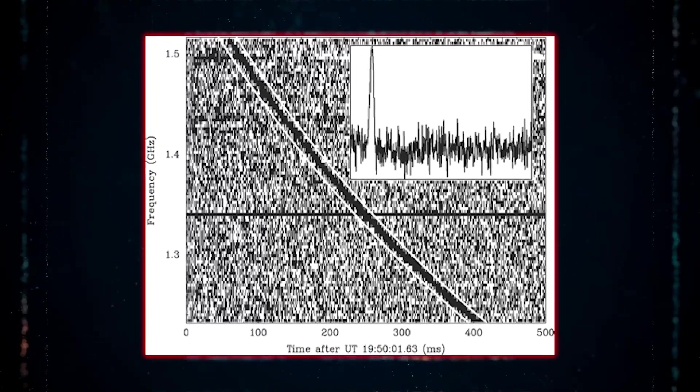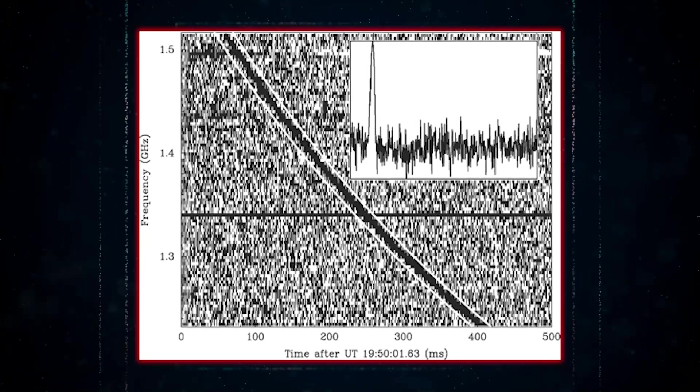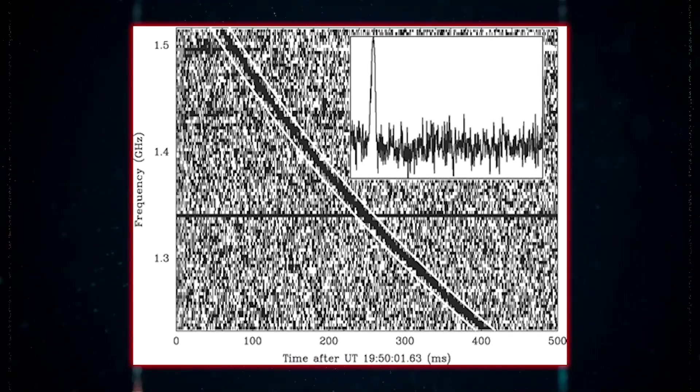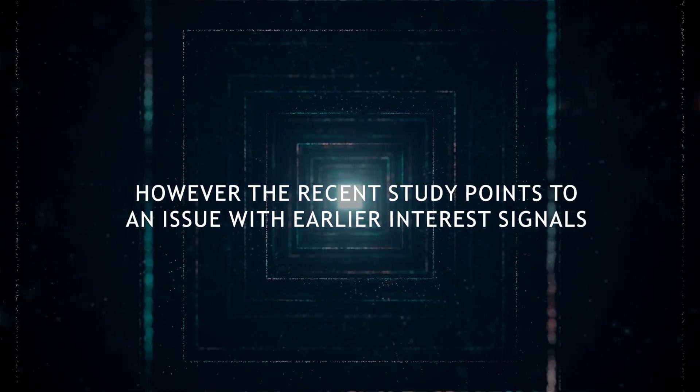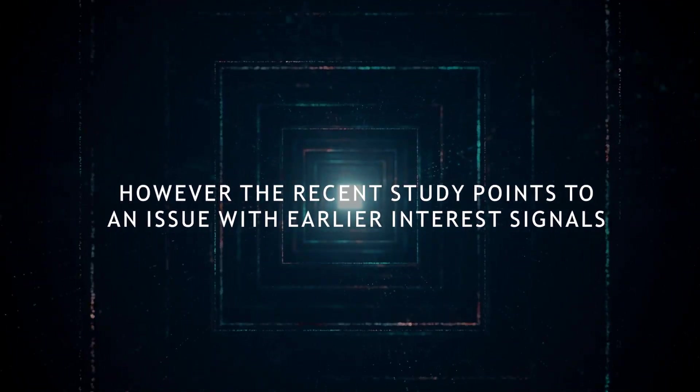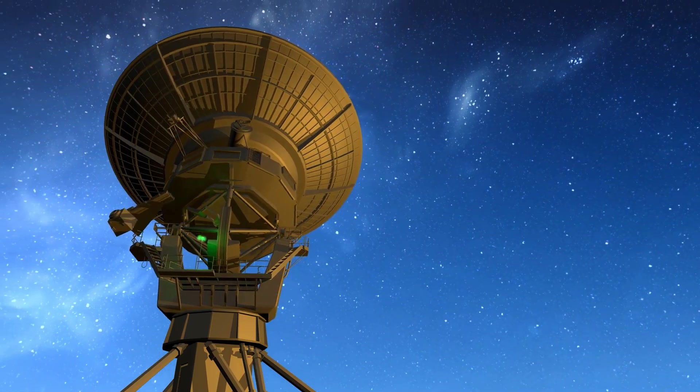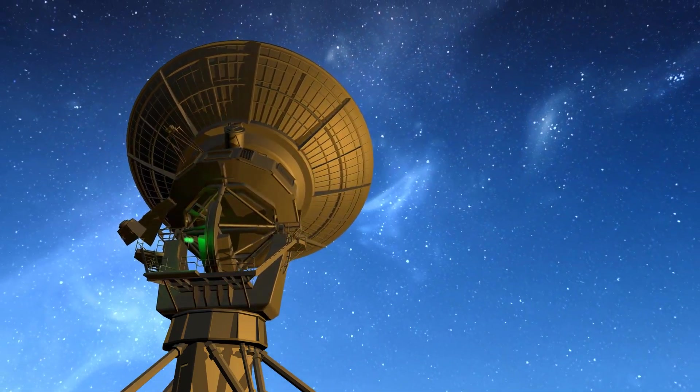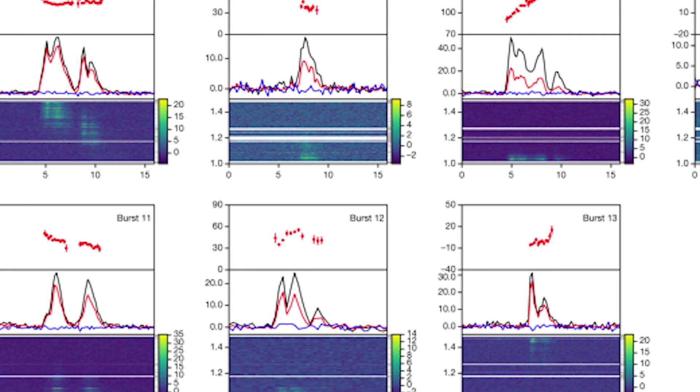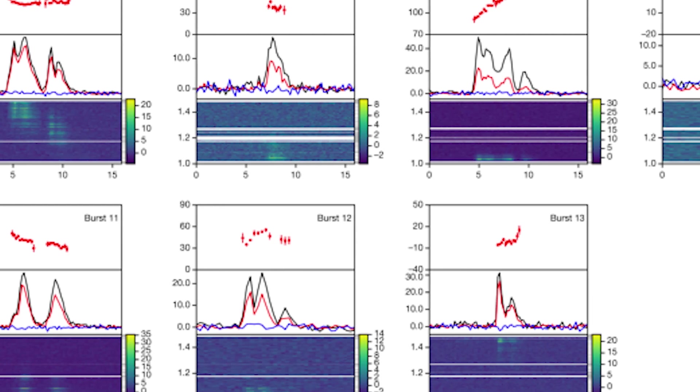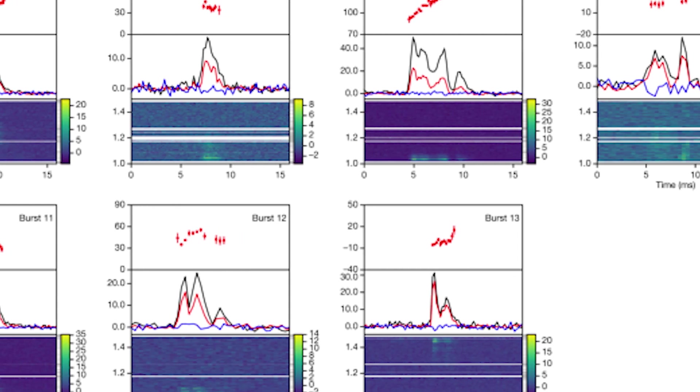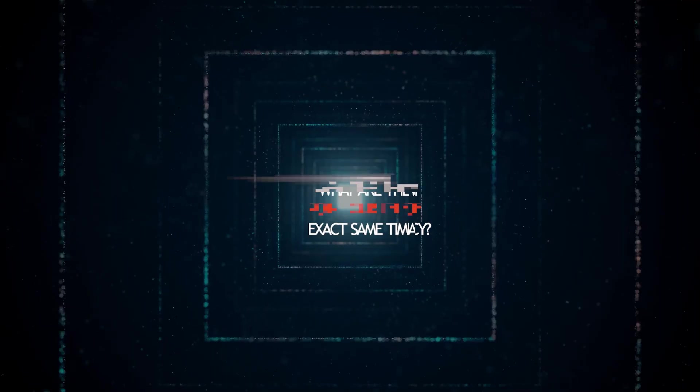Thanks to these AI-detected signals, they're set to amend the protocol's text sometime this year. However, the research study points to an issue with earlier interest signals. The researchers could no longer pick up the signals when they looked again at the stars connected to the eight narrowband transmissions. It would not be surprising if the bulk of genuine SETI signals were solitary occurrences, if not all of them.